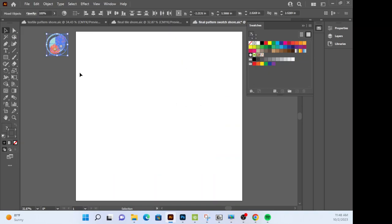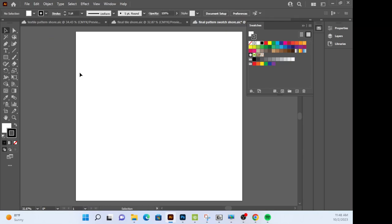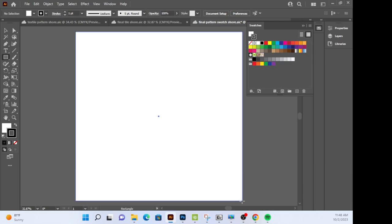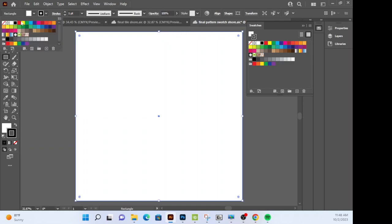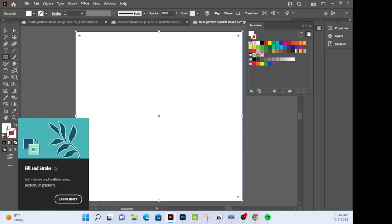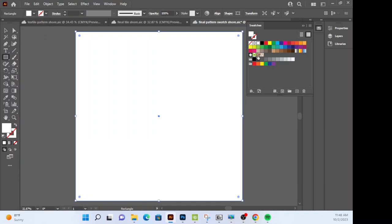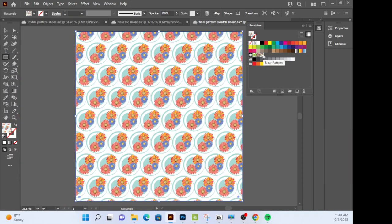You need to delete this. Grab your rectangle tool. I want you to click and drag a rectangle that fits the entire artboard. Make sure that your stroke is set to none. We do not want a stroke. And for our fill we're going to put it to the pattern.